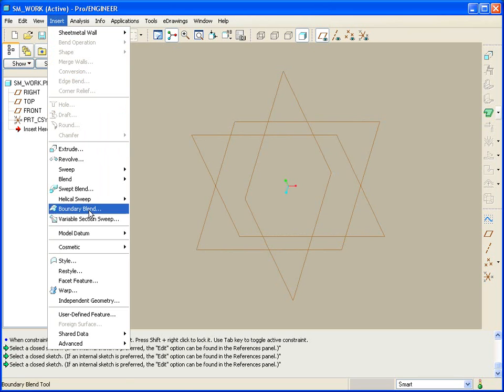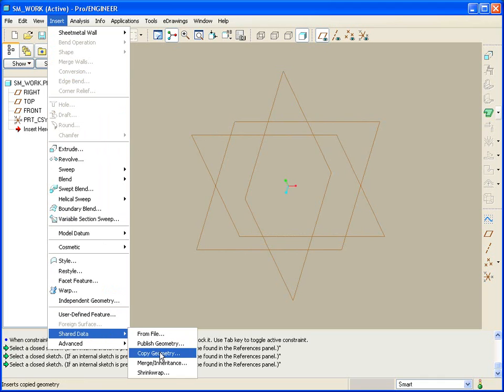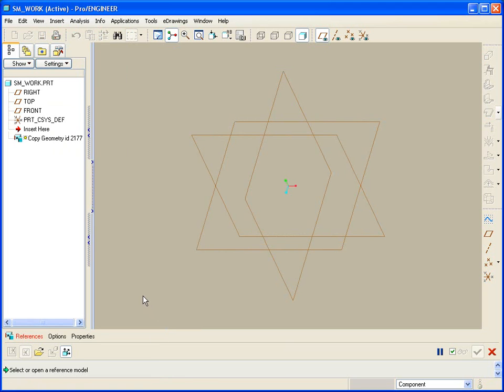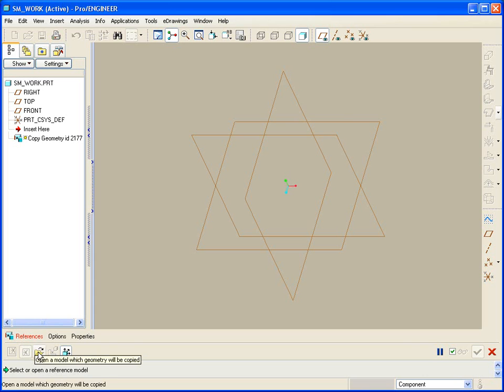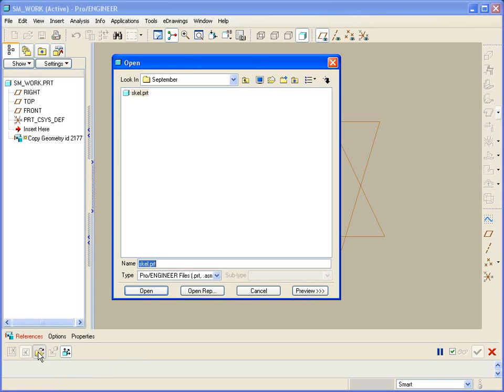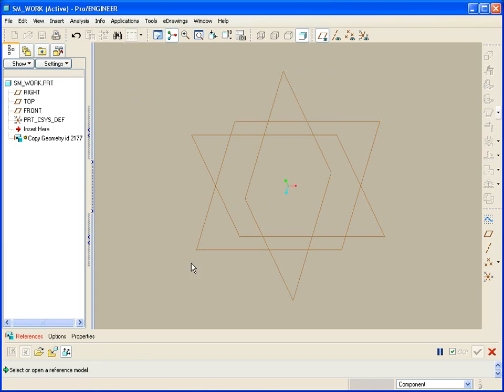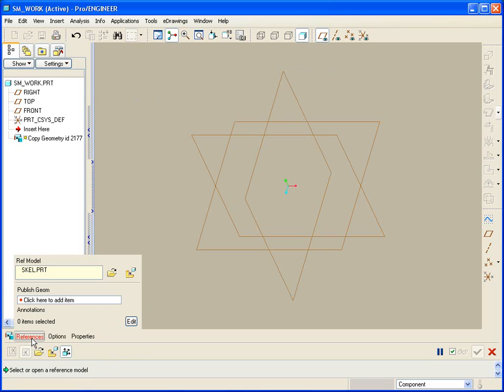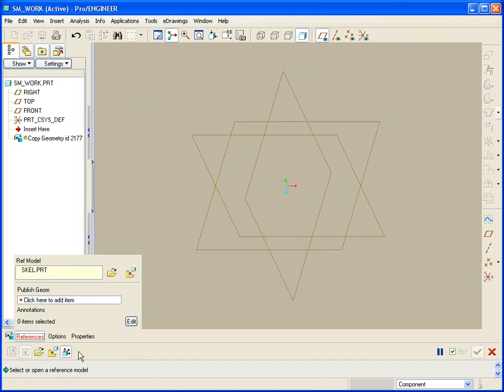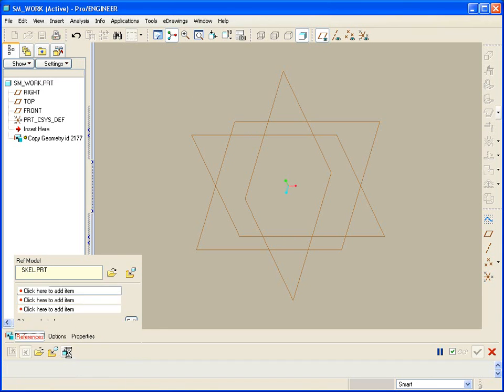What we're going to start with is something called copy geometry from a different model. So what we're going to use here is the open model and grab something that might be a skeleton. We'll locate it with respect to our part using a default, and then we'll specify what references we'd like to use. Now you'll notice here that we can only select published geometry, and that's because the published geometry only button is pressed.